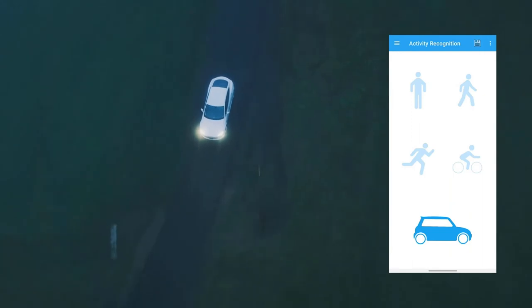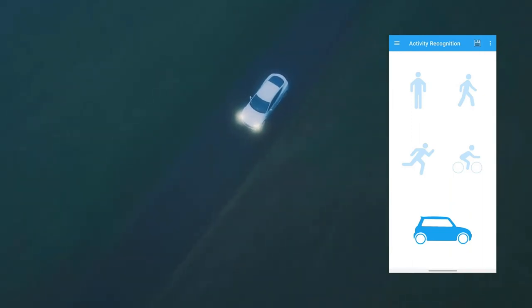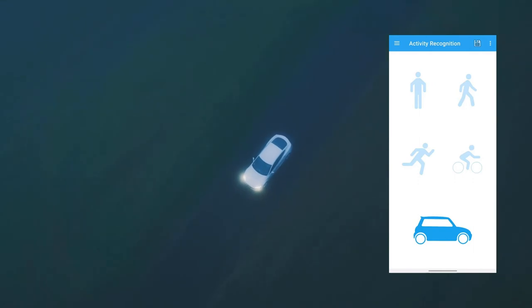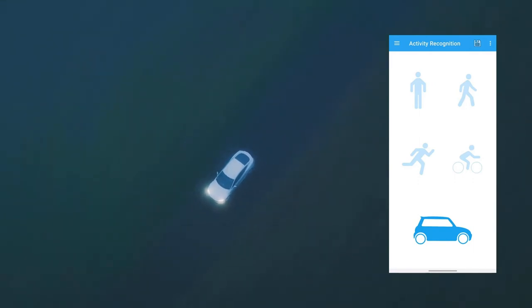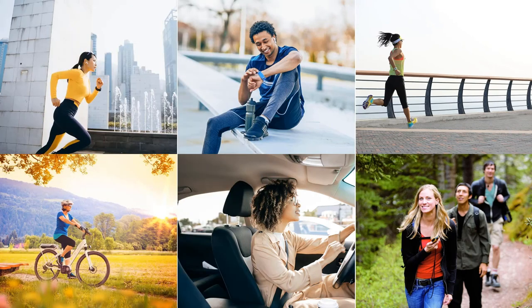Last but definitely not least, the algorithm will also recognize that the user is driving a vehicle, allowing, for example, a mobile phone to limit notifications and ensure the driver is focusing on the road. To finalize this demo, during our day-to-day routine we explore several different activities, and the machine learning core together with the SensorTile.Box is a great starting point for leveraging low-power sensors with machine learning-based technologies to augment your user experience.